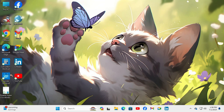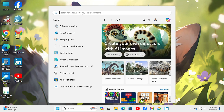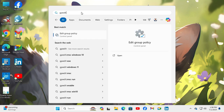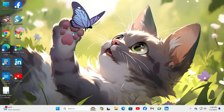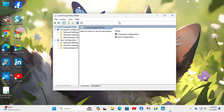Now I am going to show you the second fix. Click on the Start menu and type gpedit. Click on Edit Group Policy. The Local Group Policy Editor has been opened.